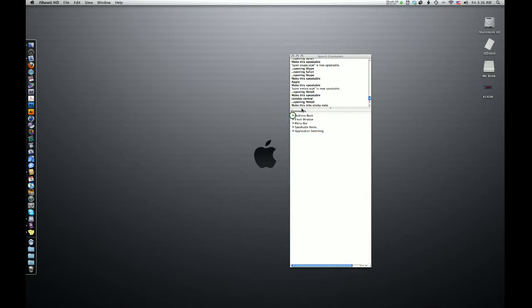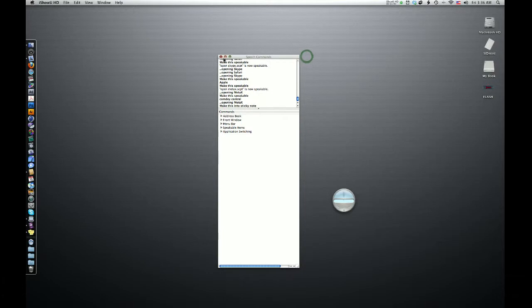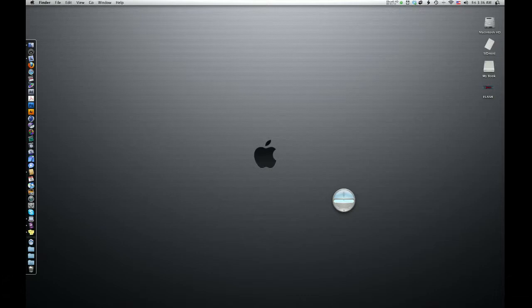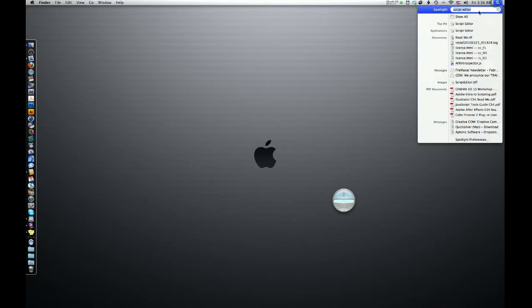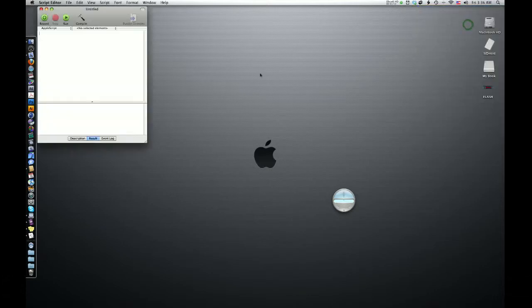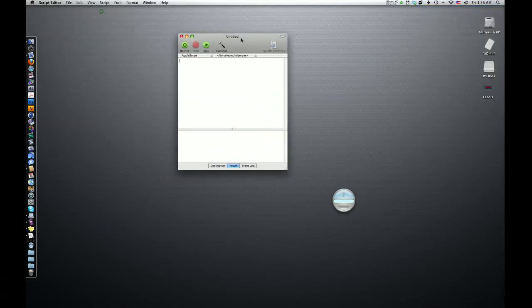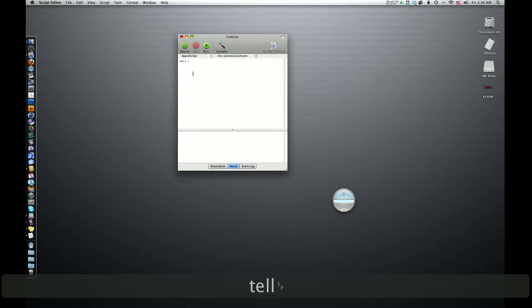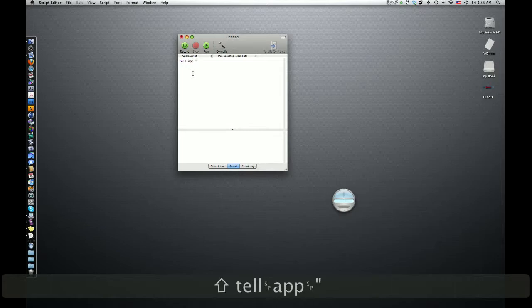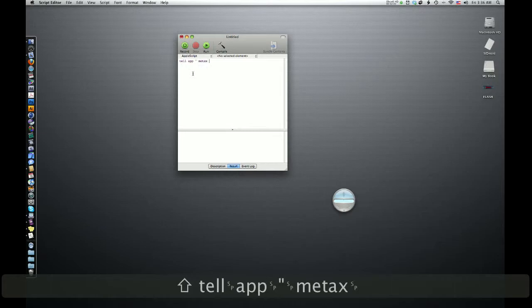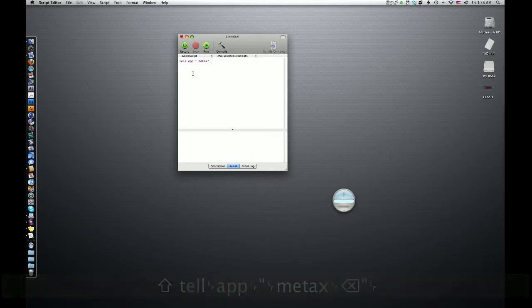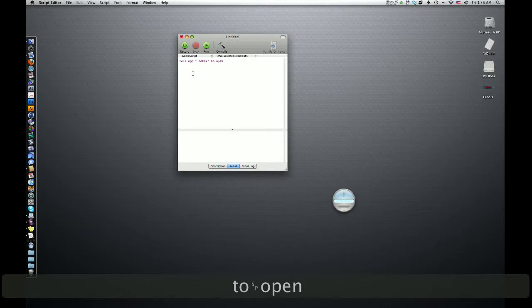So anyway, long story short, if you want an application to open, like you just got a new application, go to Script Editor and type in this. I'm not going to go over AppleScript, but this is really easy. Tell App Meta X, it's whatever application you have there to open.